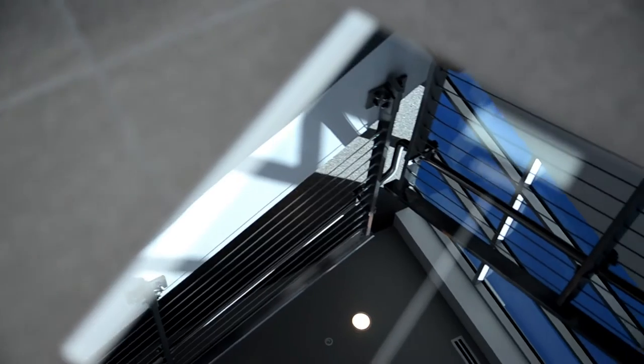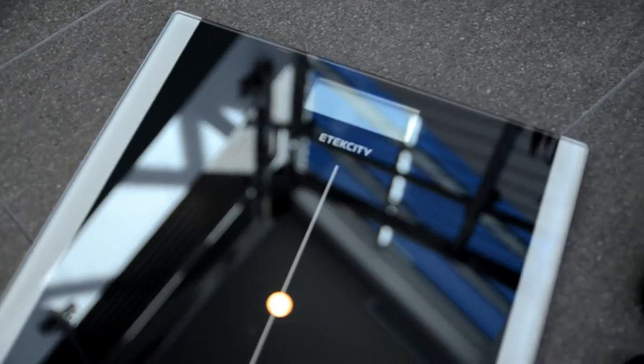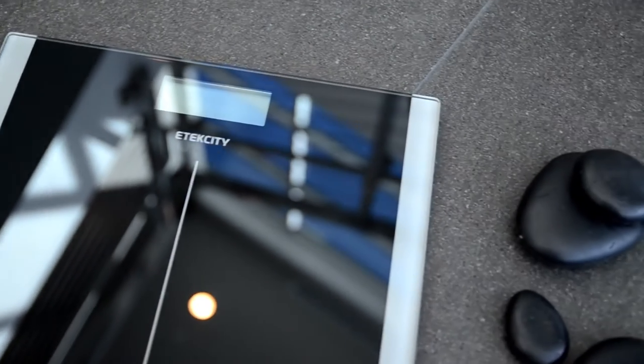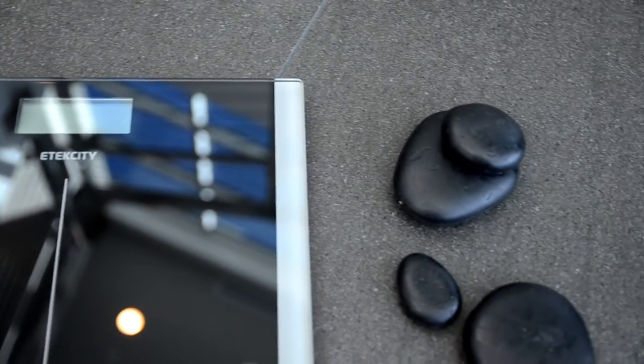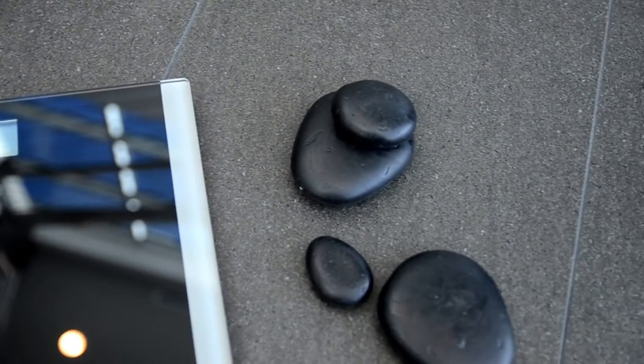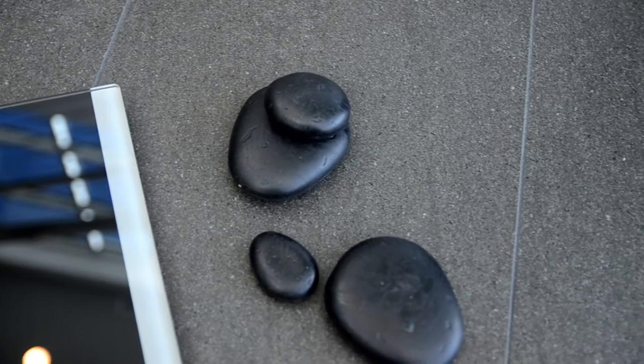Perfect for any home, the sleek and reflective glass finish gives a modern touch to any type of interior decor.